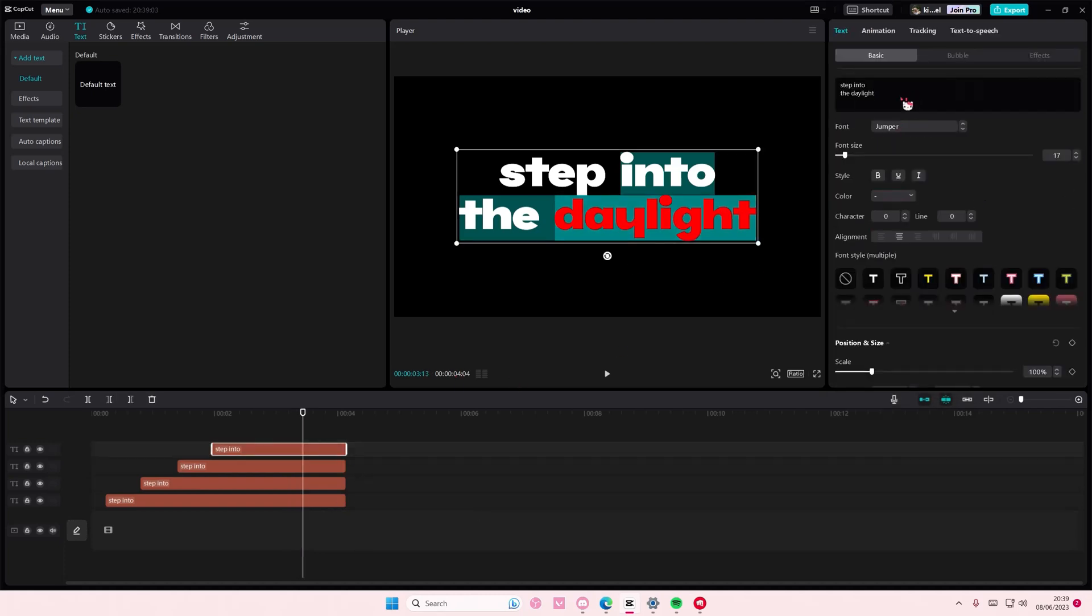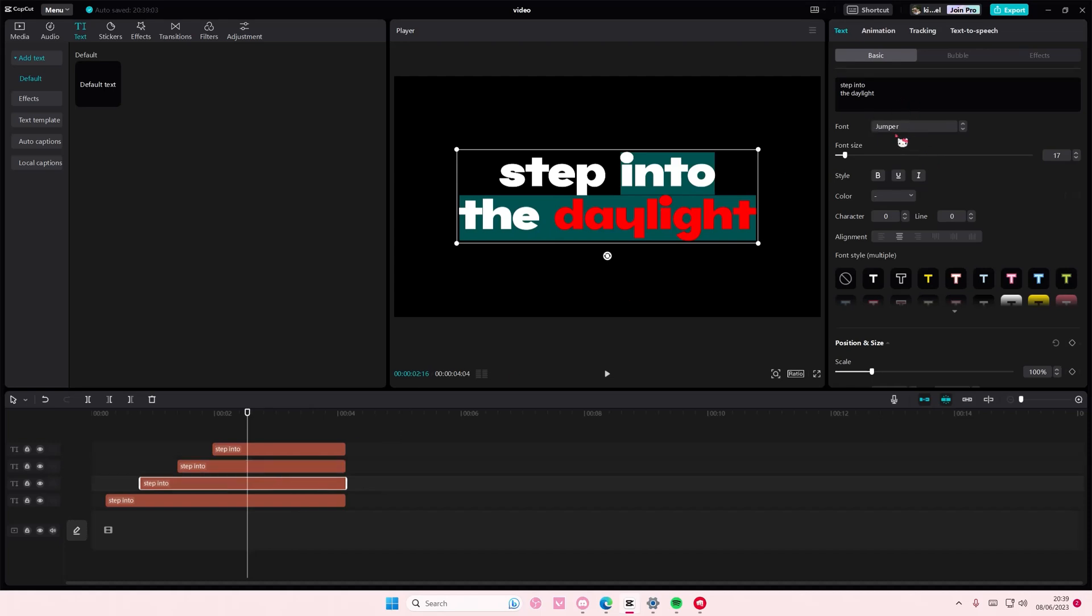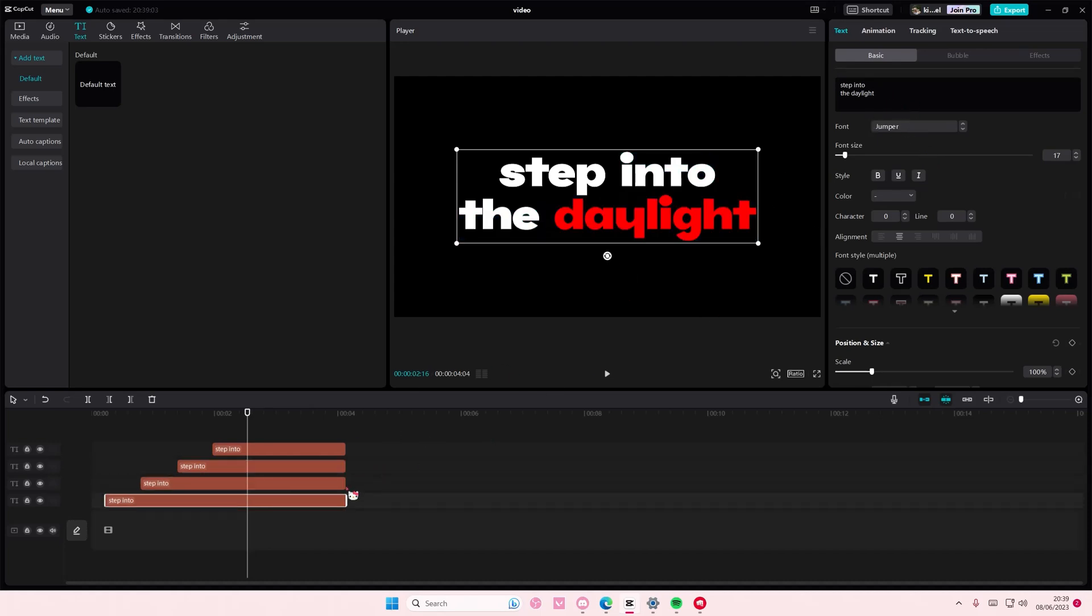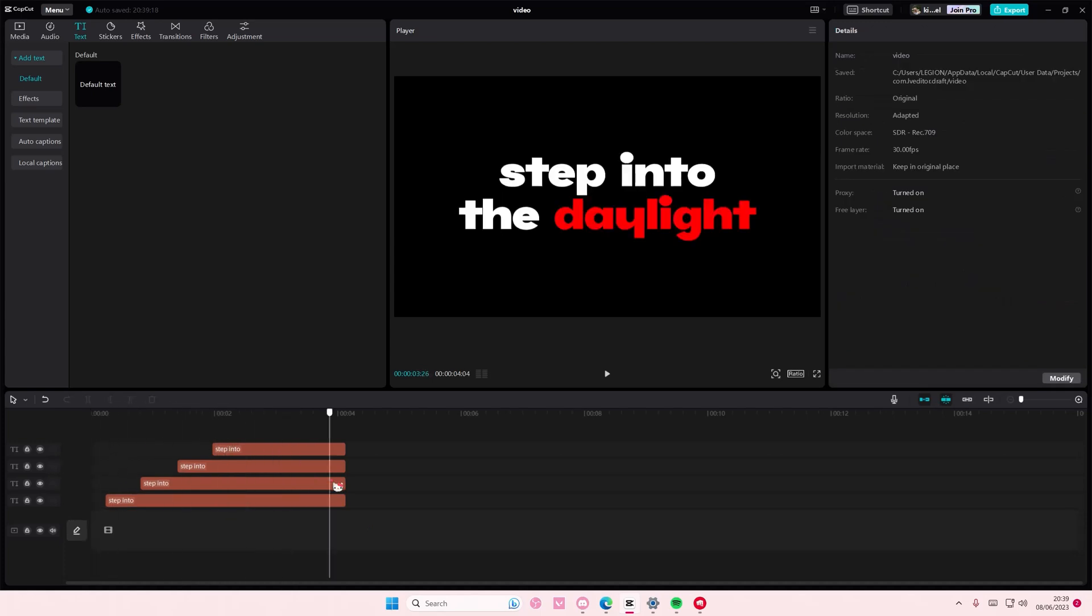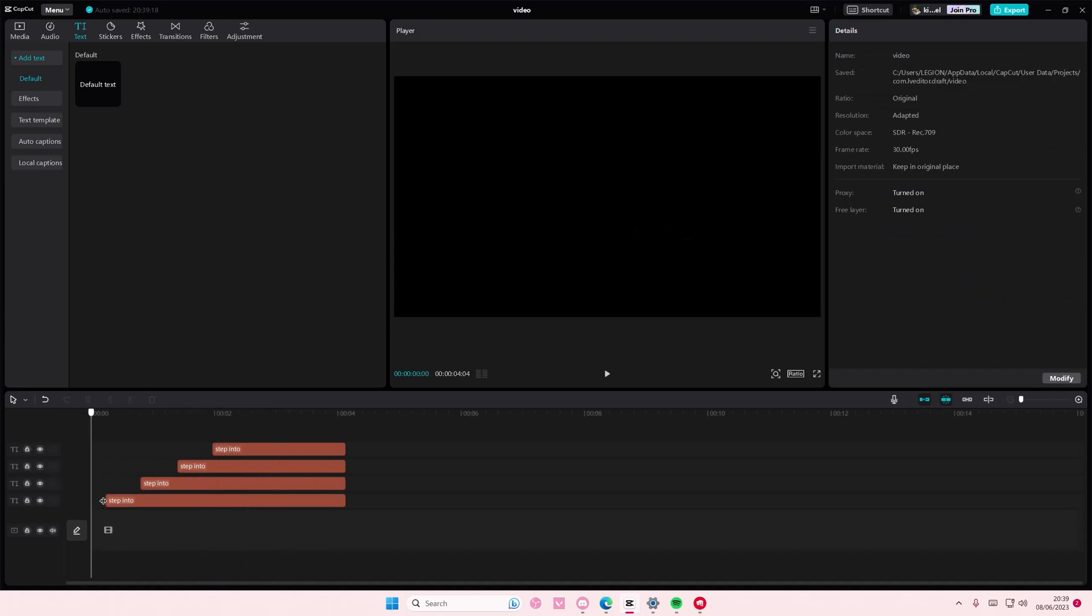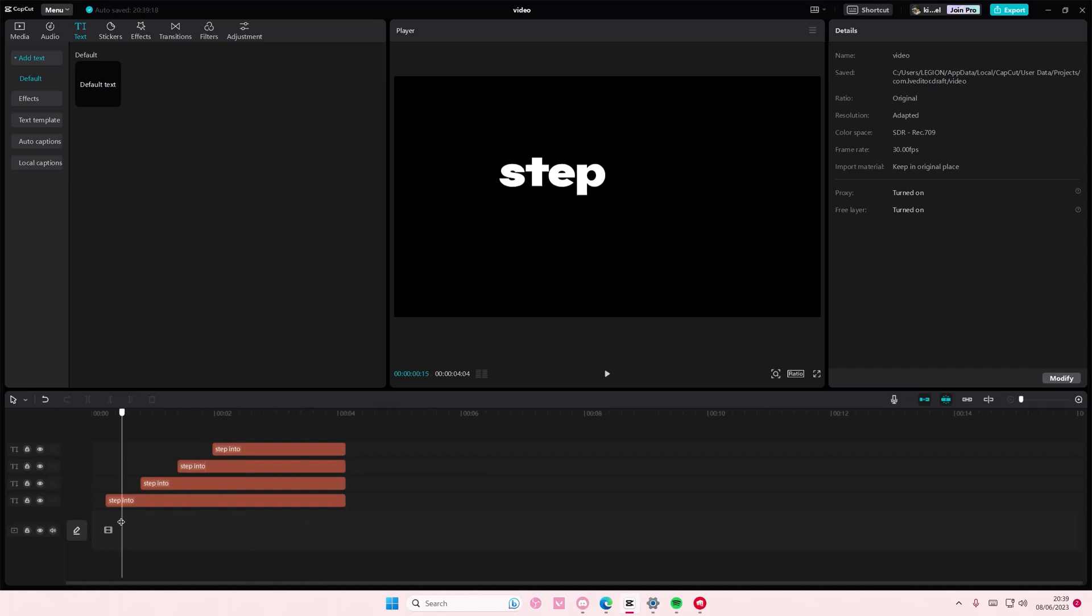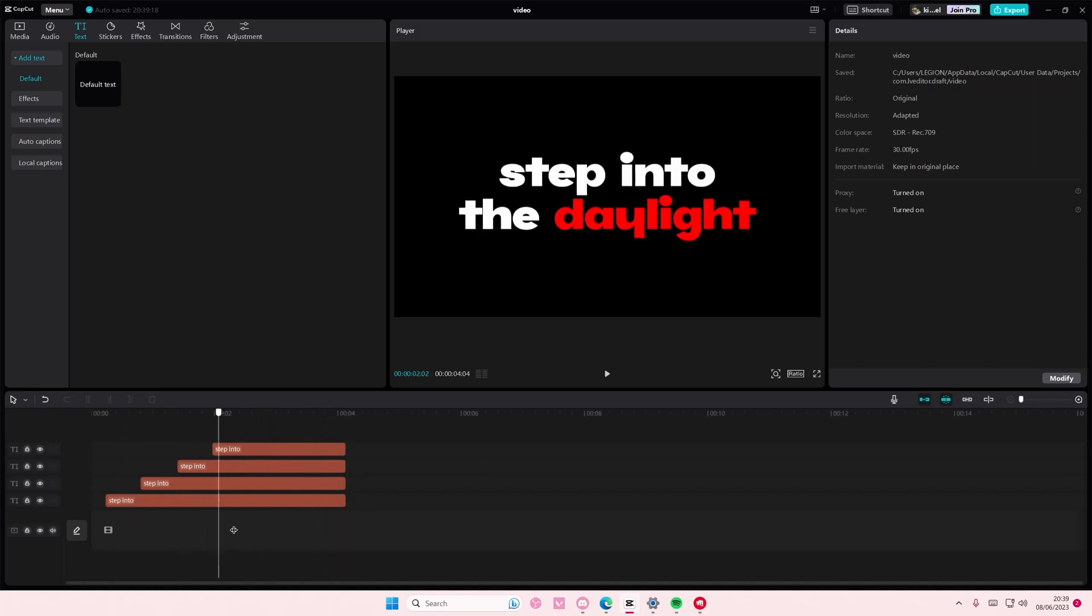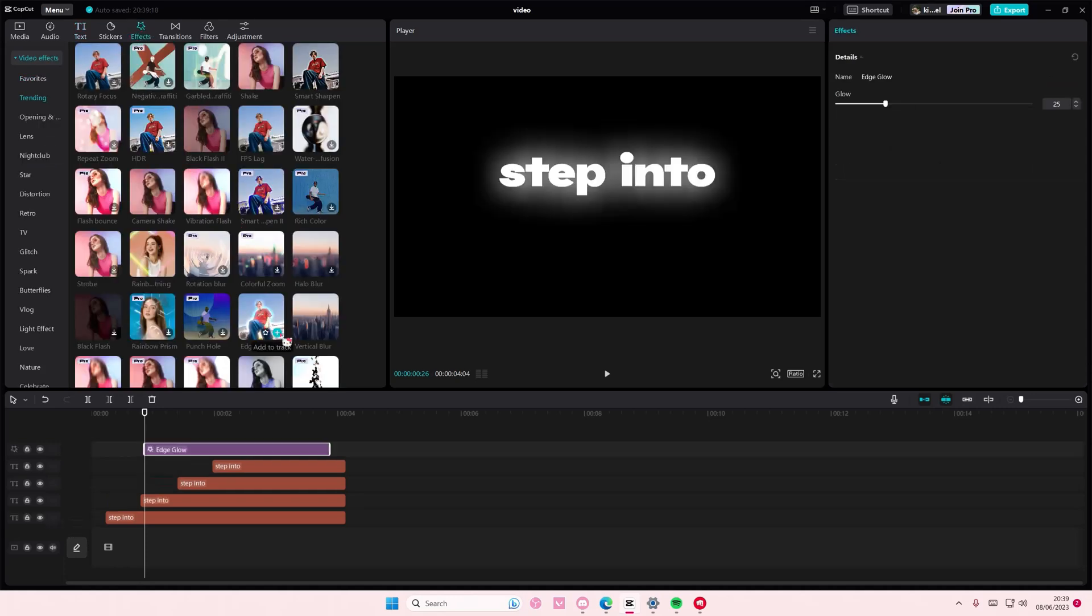And I'm just going to unselect these. Okay, there you go, and that's it. If you want to add a glow, it's better if you add the glow later on rather than on the text, so you can just go to the effects button and add in the edge glow on top of your text.